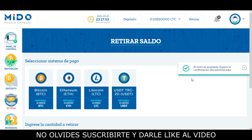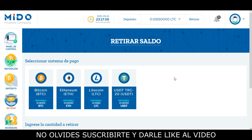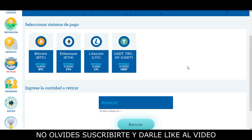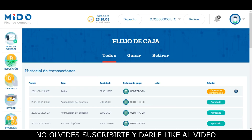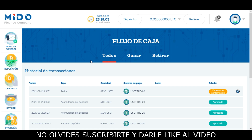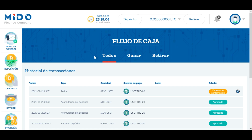Aquí me aparece un mensaje que me informa que el retiro ha sido aceptado y que espere la confirmación del administrador. Si me dirijo acá en la izquierda a flujo de caja, aquí pueden ver el historial de sus transacciones y como pueden ver aparece el retiro solicitado en modo de espera.